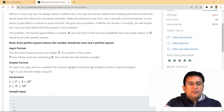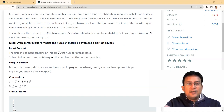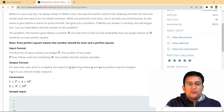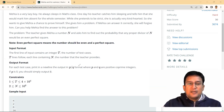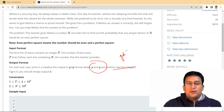The input format says the first line contains an integer T, the number of test cases. The T lines follow, each containing N, the number the teacher provides. The output format: for each test case, print on a new line the output in P/Q format where P and Q are positive co-prime integers. If P is 0, simply output 0. Co-prime means the GCD of P and Q should be 1.